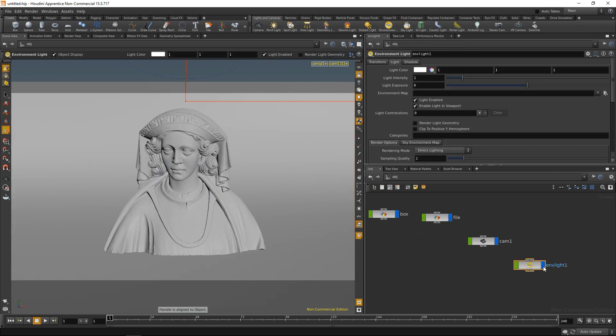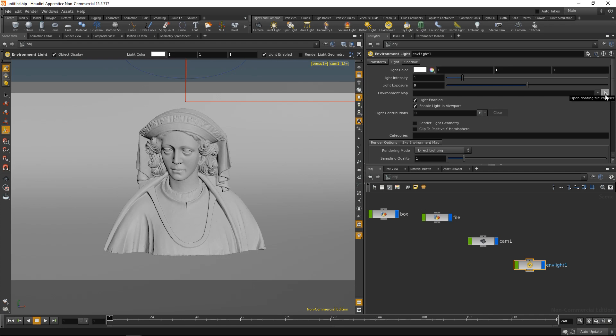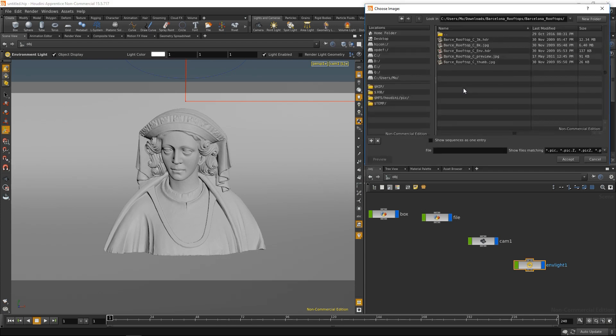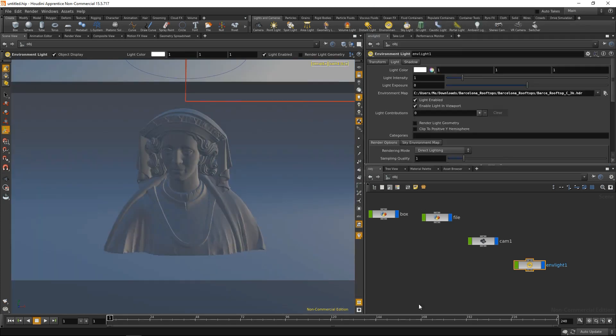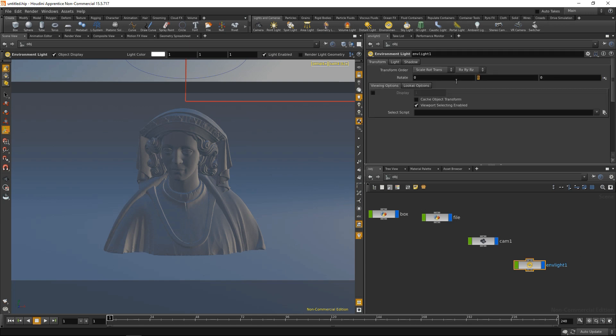This will create the environment light node and also highlight the light tab. In here, in the environment map, I will select an HDRI that I previously downloaded. For example, I really like this Barcelona rooftop that I downloaded from the SIBL archive. As you can see, already Houdini is giving me a preview of the light that I added, which I can adjust under the transform tab.